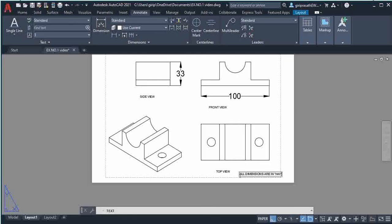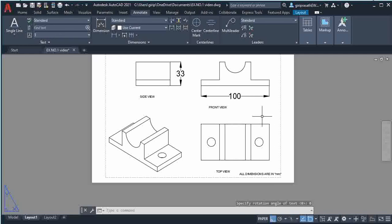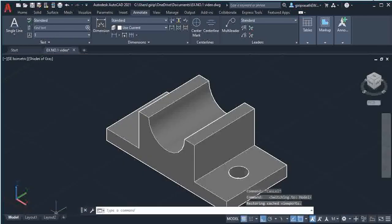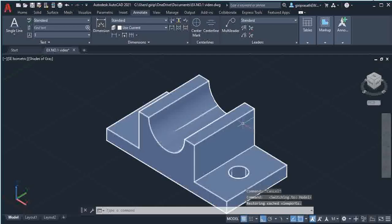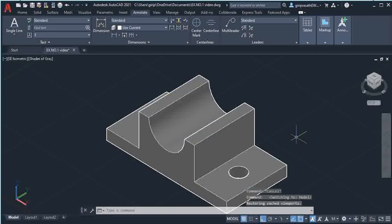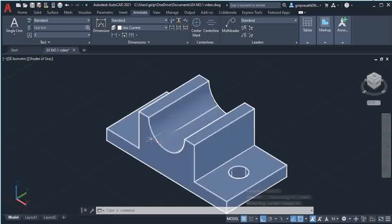Use the same Text option to type 'All dimensions are in mm' in lowercase letters. Give another click somewhere else on the screen, then press Escape. This completes your multi-view drawing — you have the layout in the Layout tab and your 3D model in the Model tab. Thank you.